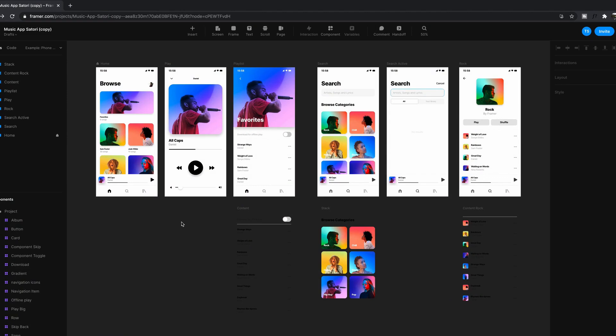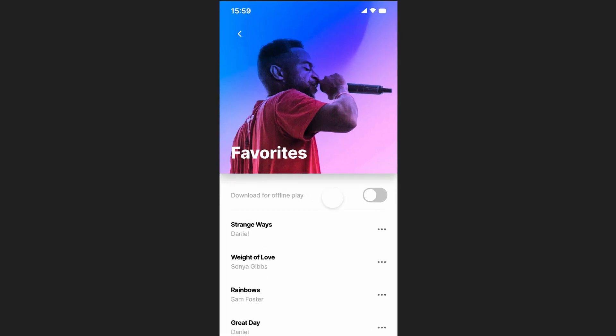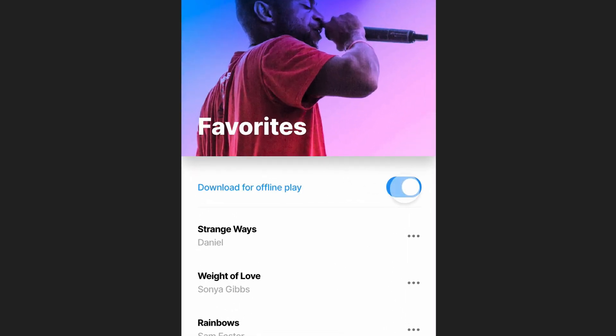But first, a word from today's sponsor. It's really great being able to show how a design looks, but it's even more impressive if they can actually experience the design itself, understand how it feels and how it behaves. More about Framer later in today's video.